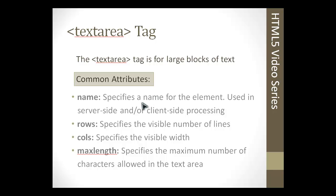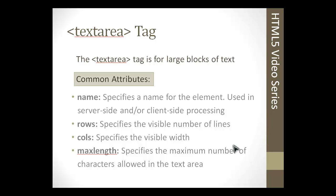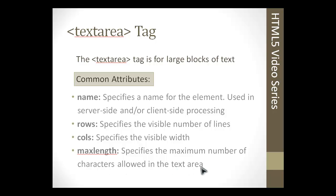The textarea tag takes the name attribute just like the input and pretty much the rest of the input type tags. It has a rows and a cols attribute. The rows would specify the length, the number of lines, which would be the length of the text area. The cols would specify the visible width, the number of vertical columns. We have the maxlength attribute, which would specify the maximum number of characters allowed in the text area. This is just like the max attribute for the input tag.